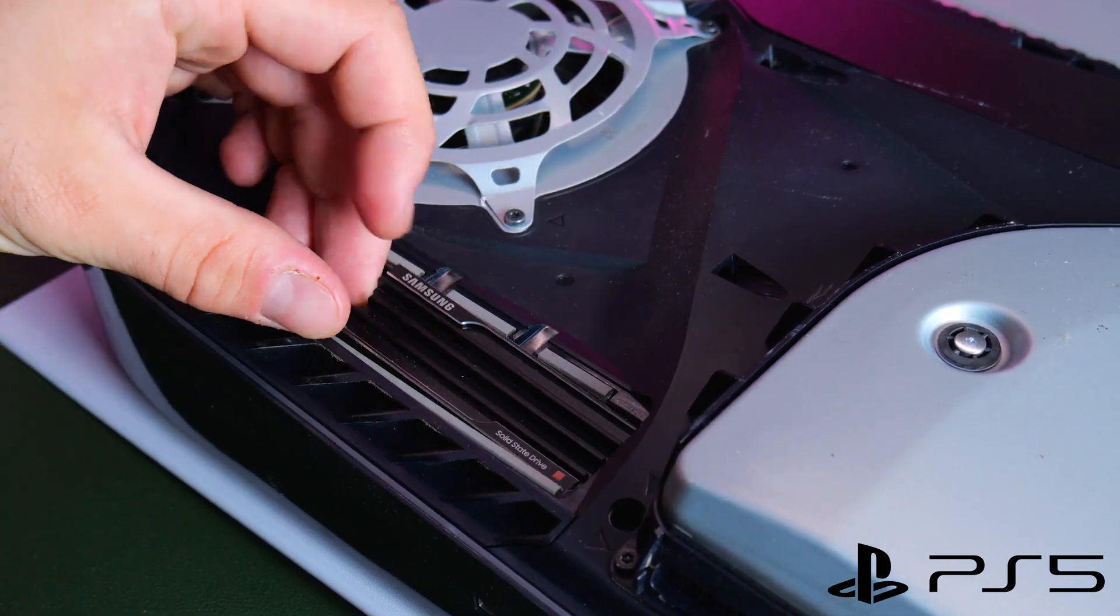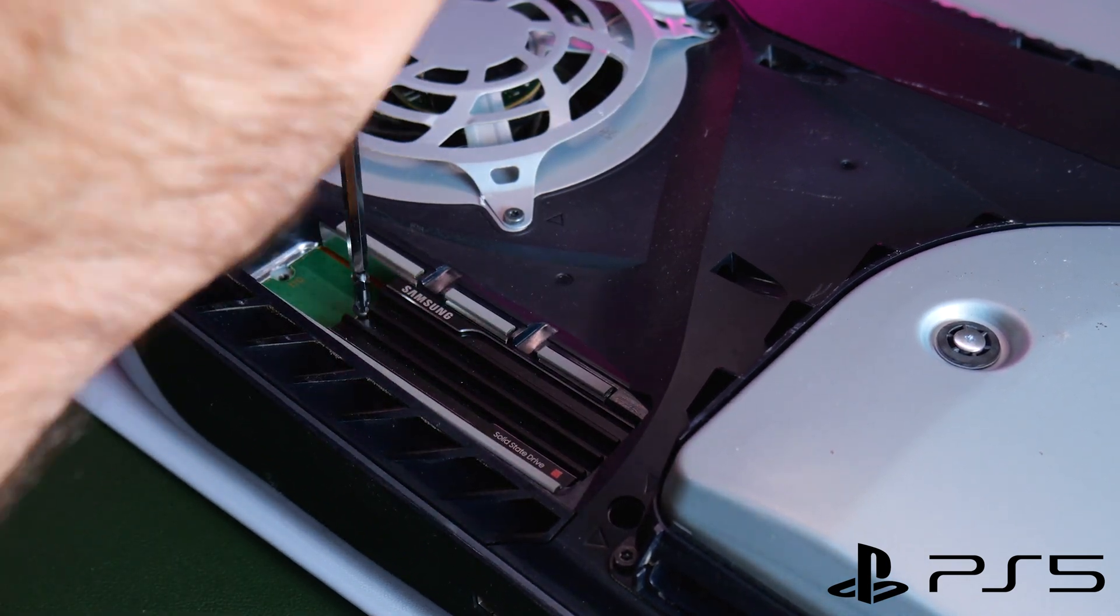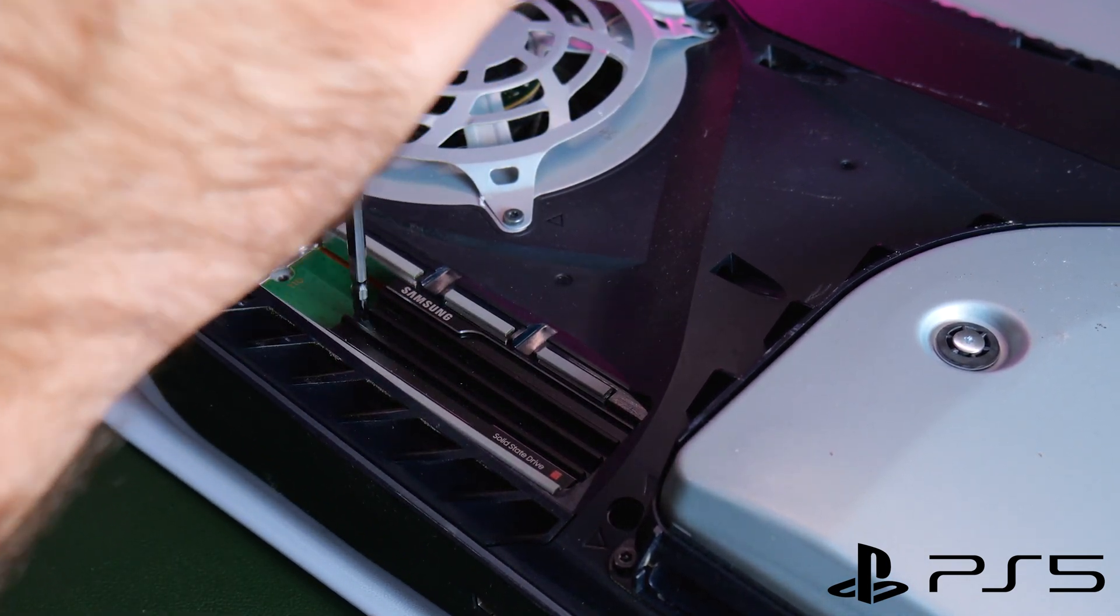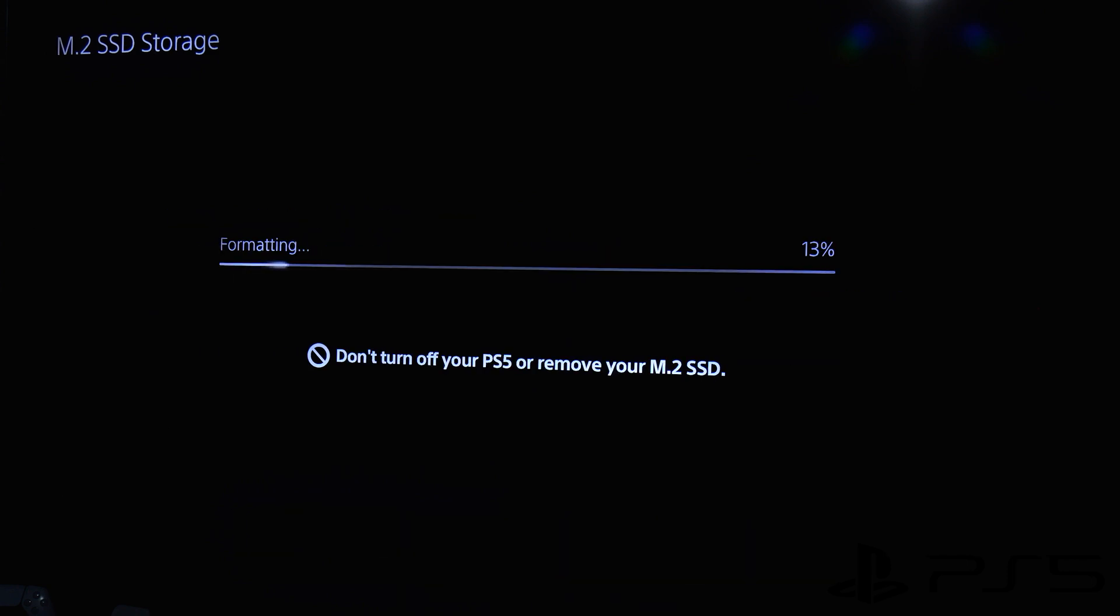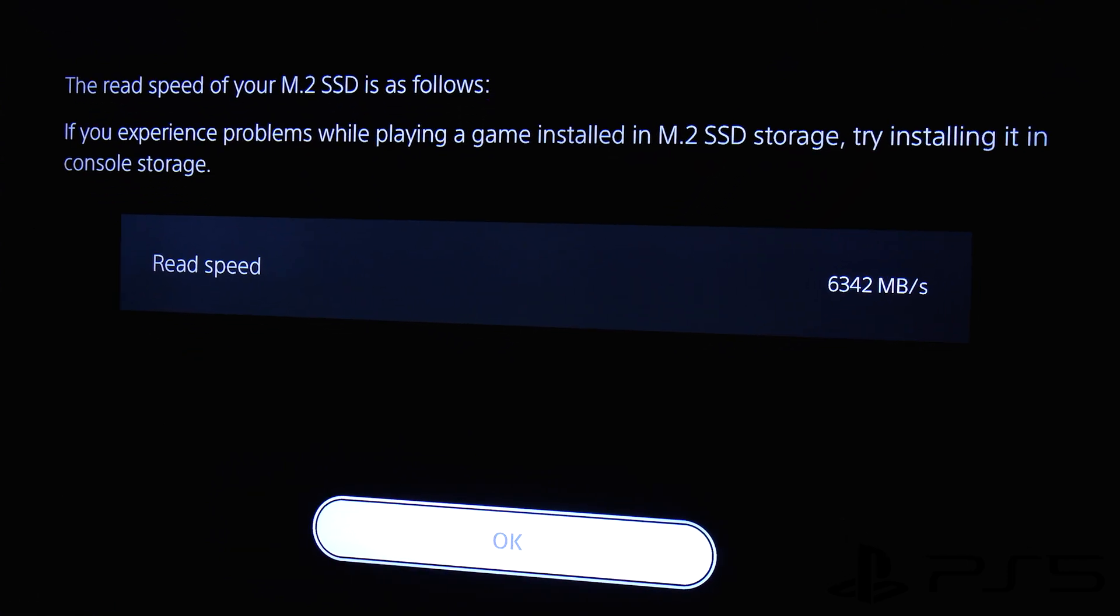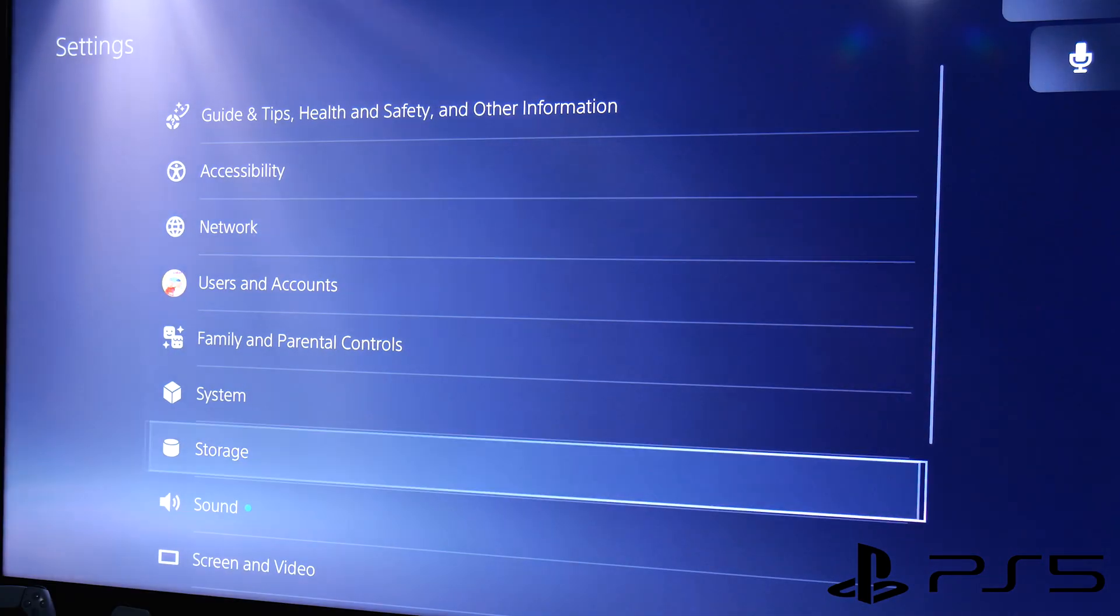Now Samsung is using high-density VNAND flash memory, so it fits in compact spaces like the PlayStation 5.